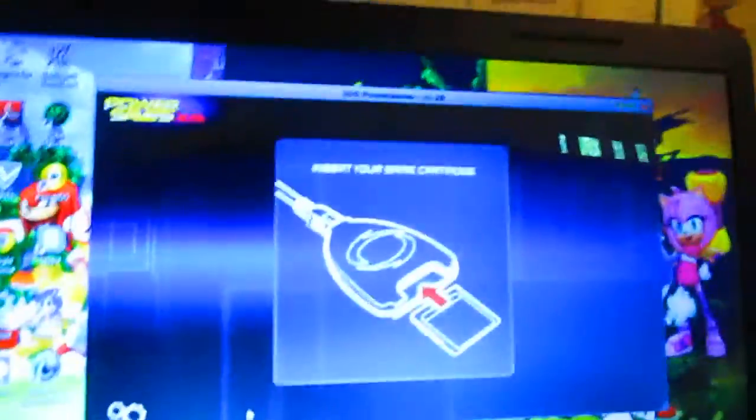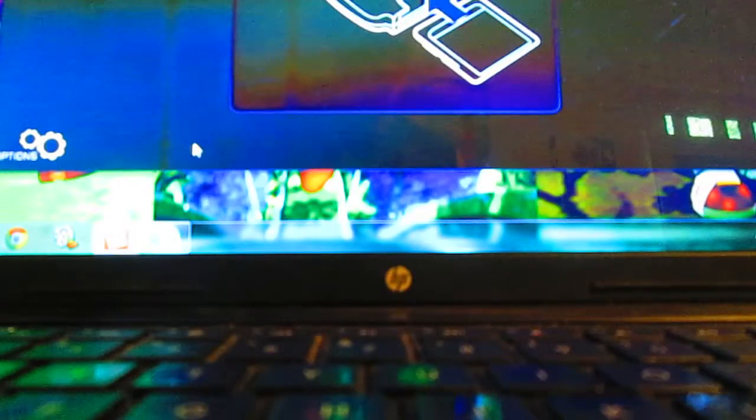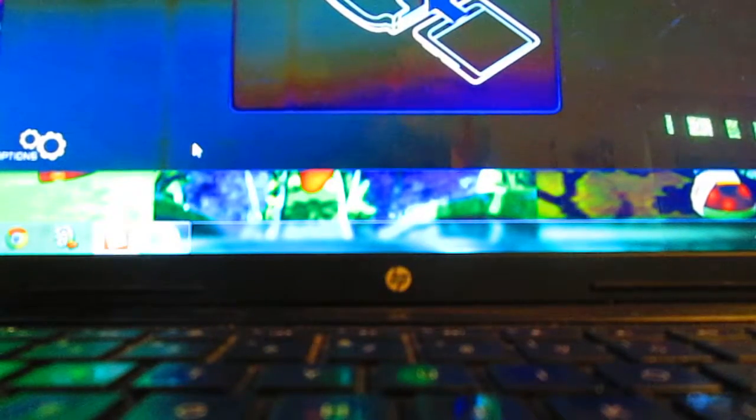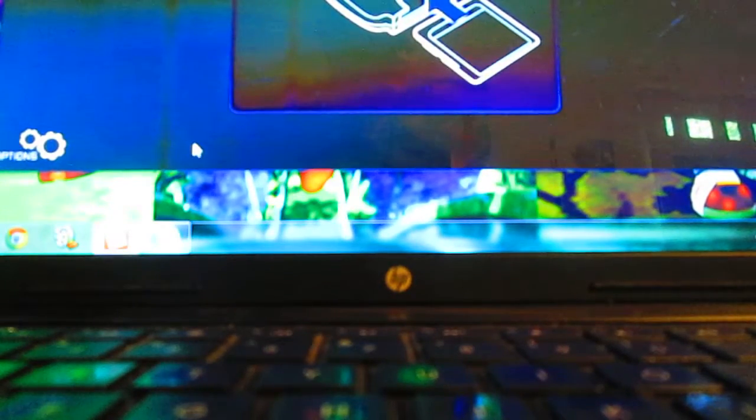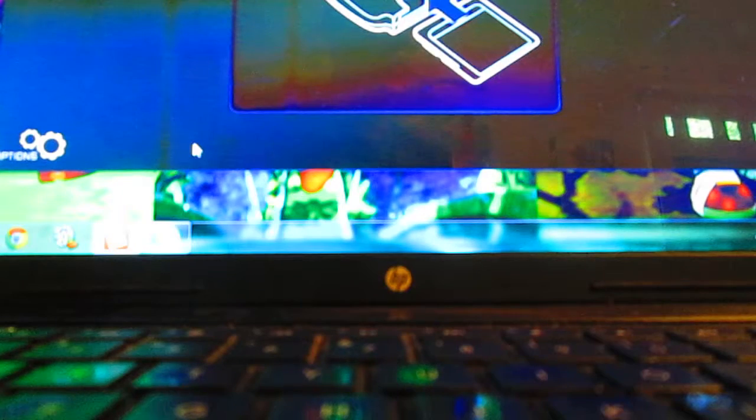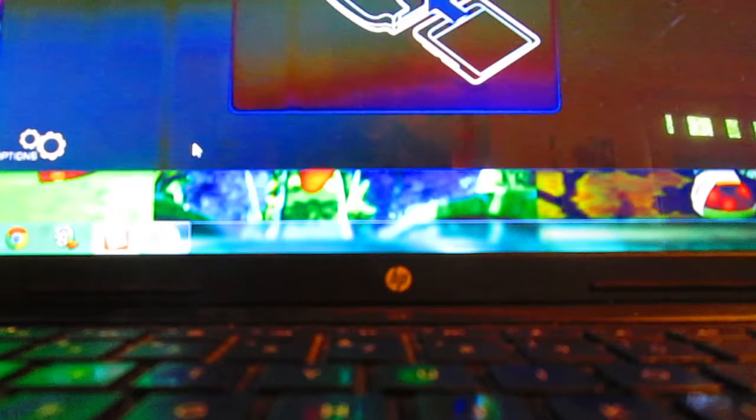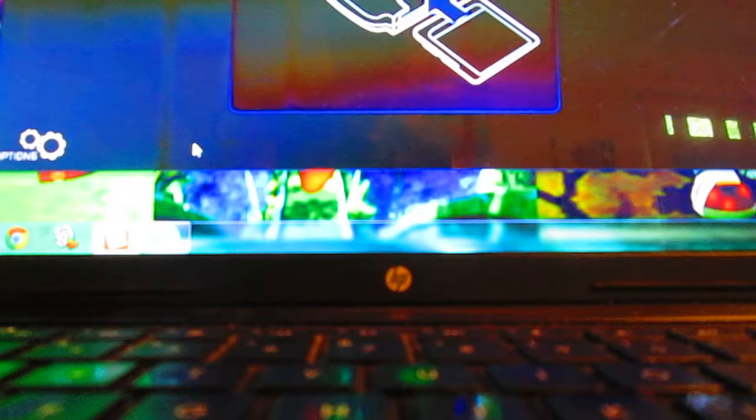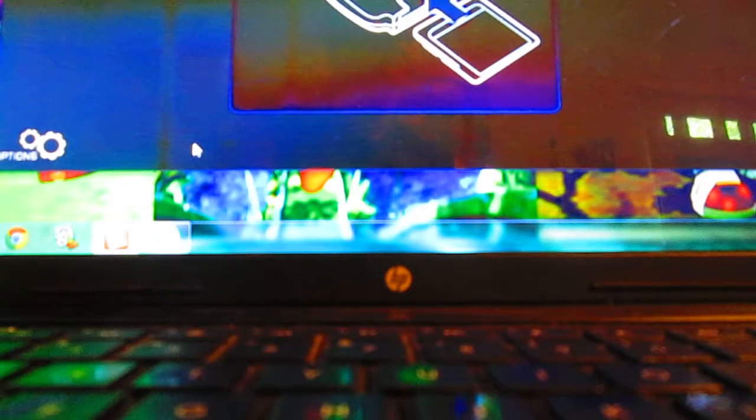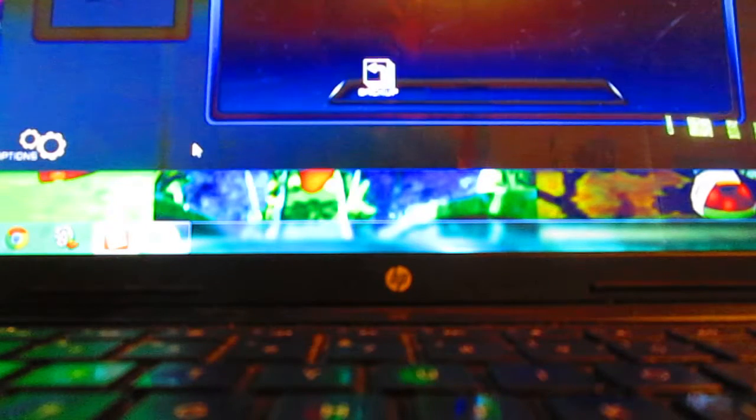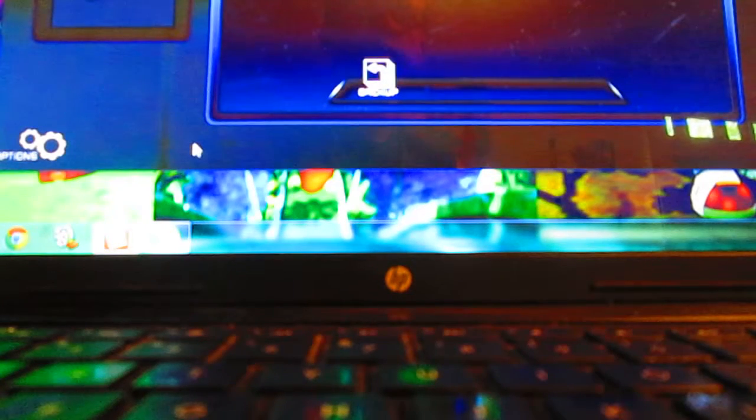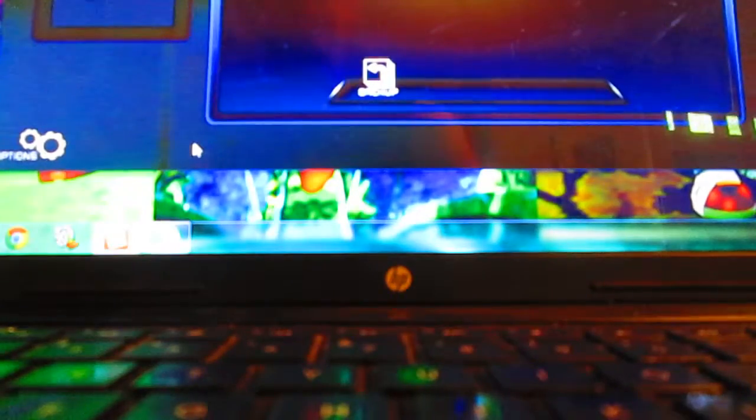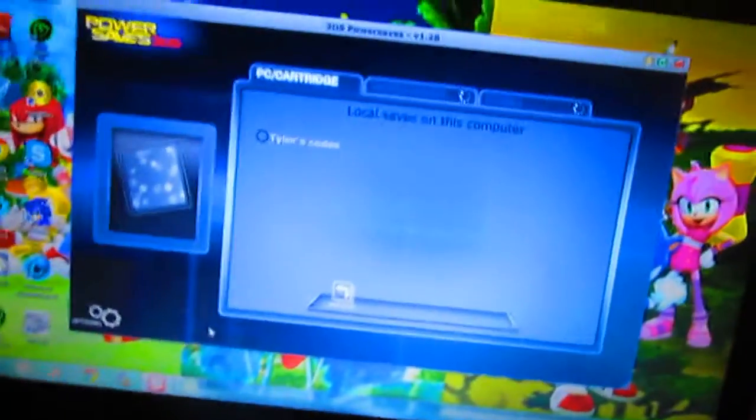Hopefully this will work. And it says insert game cartridge. Here, for your Nintendo 3DS. Boom, there we go. Since you've done that, I'm going to show you how to get it.